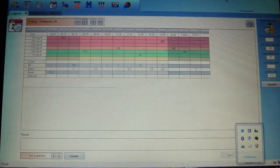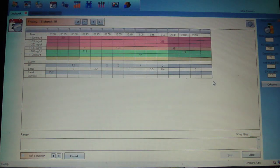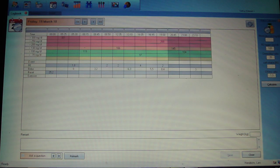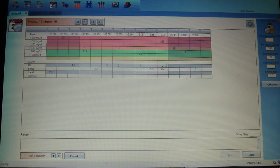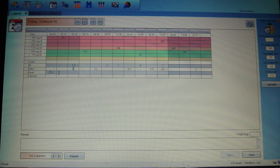Here you can see the PC version of the tool. You can see values from yesterday: your blood sugar values, the BEs you have eaten, the bolus value for the whole day, and the basal rate that was read out from the pump.